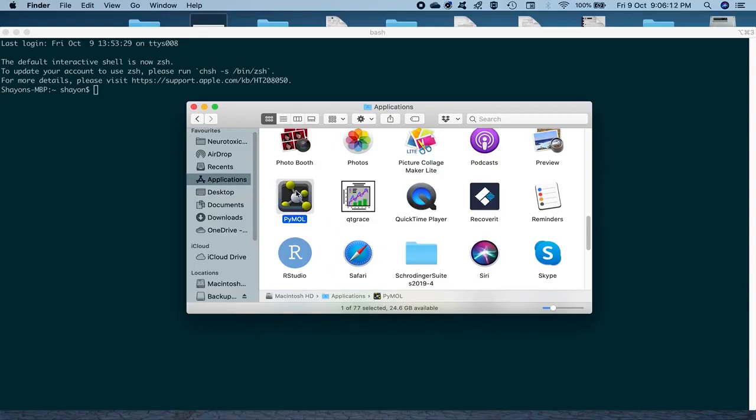So first of all, you click on the icon of PyMOL that you might have on your desktop as a shortcut in Windows. So we click it twice.